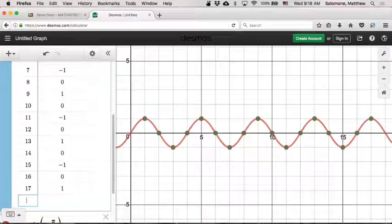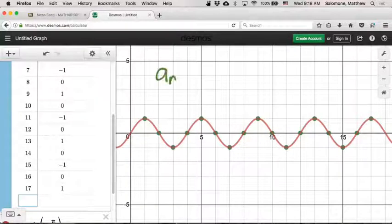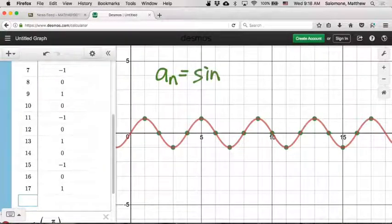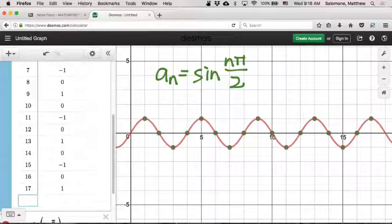Here we have the sequence sine of n pi over 2, illustrated in green. I have two questions about this: how do we know that this is a bounded sequence, and why does it satisfy the definition of boundedness?